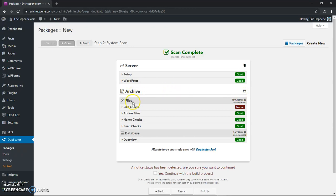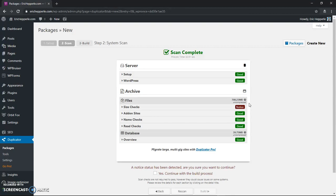Down here in size checks we've got a red notice. And if we look up here we can see uncompressed, this archive all together is taking up 700.23 megabytes. That's including all the database files and especially the media files because I've got a lot of images because this is a blog.